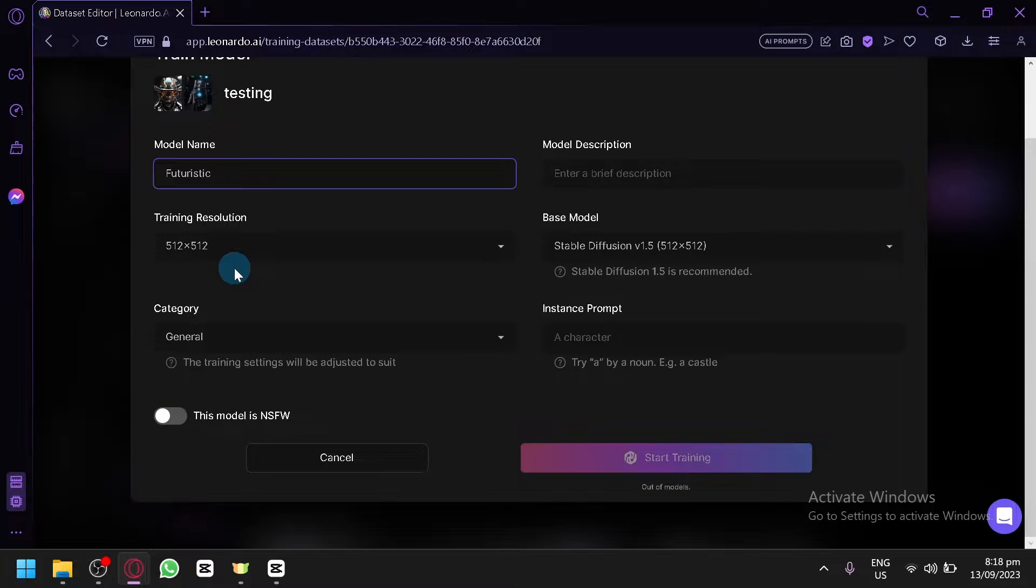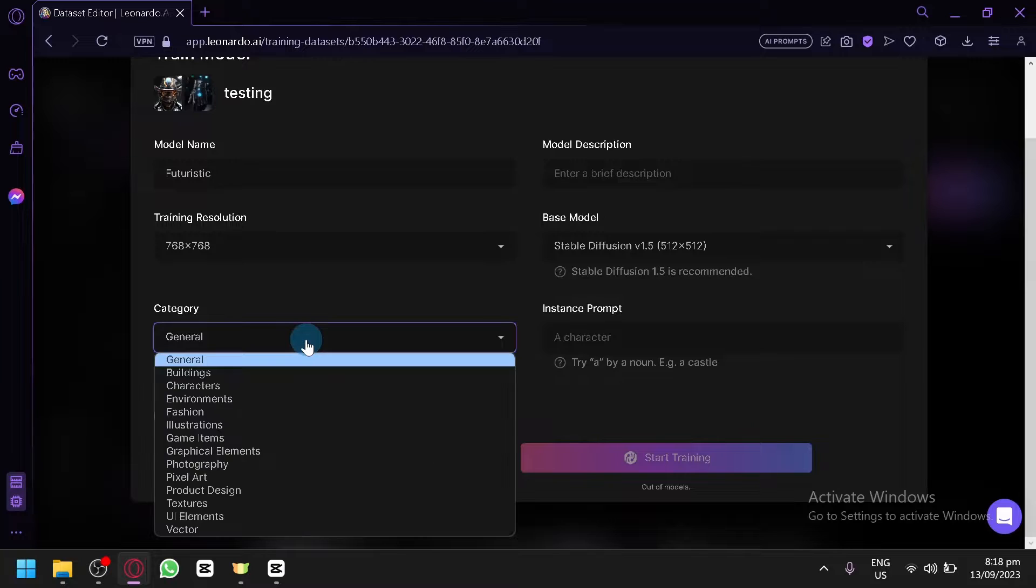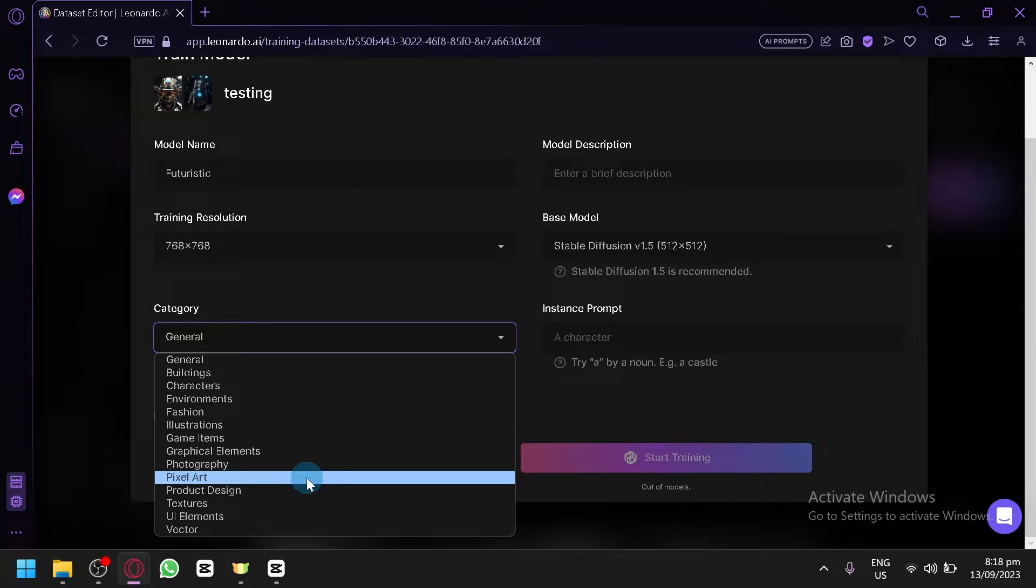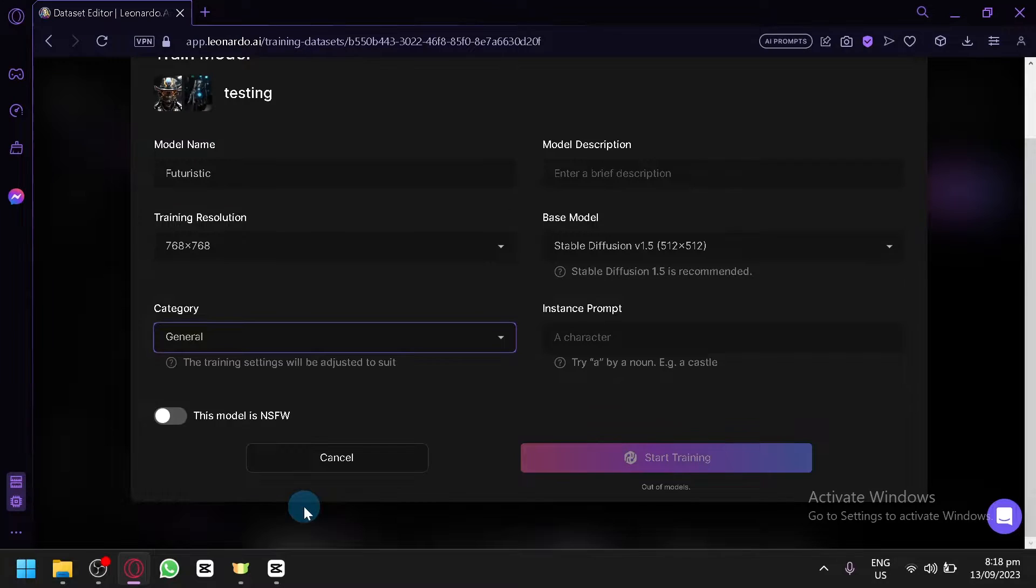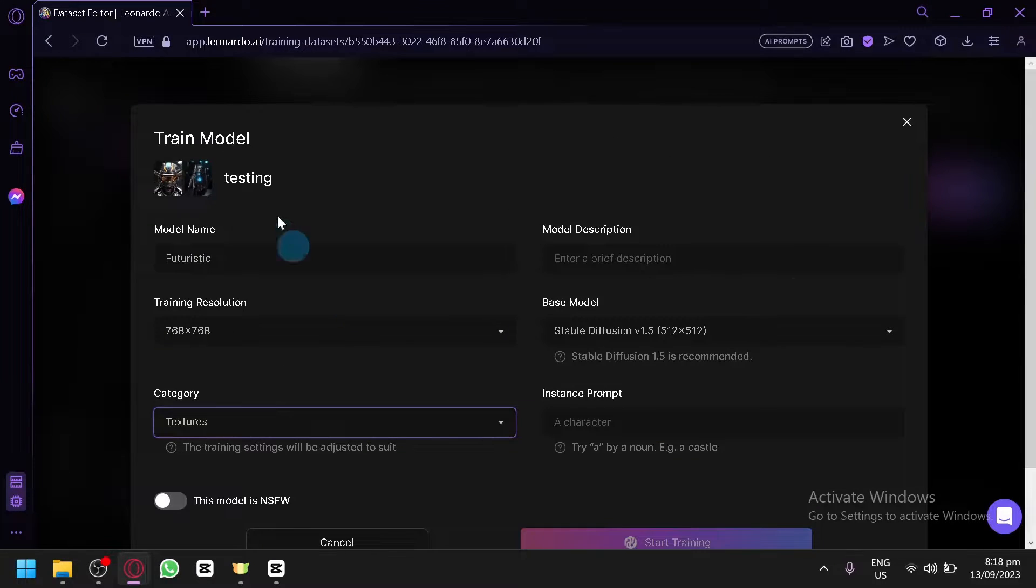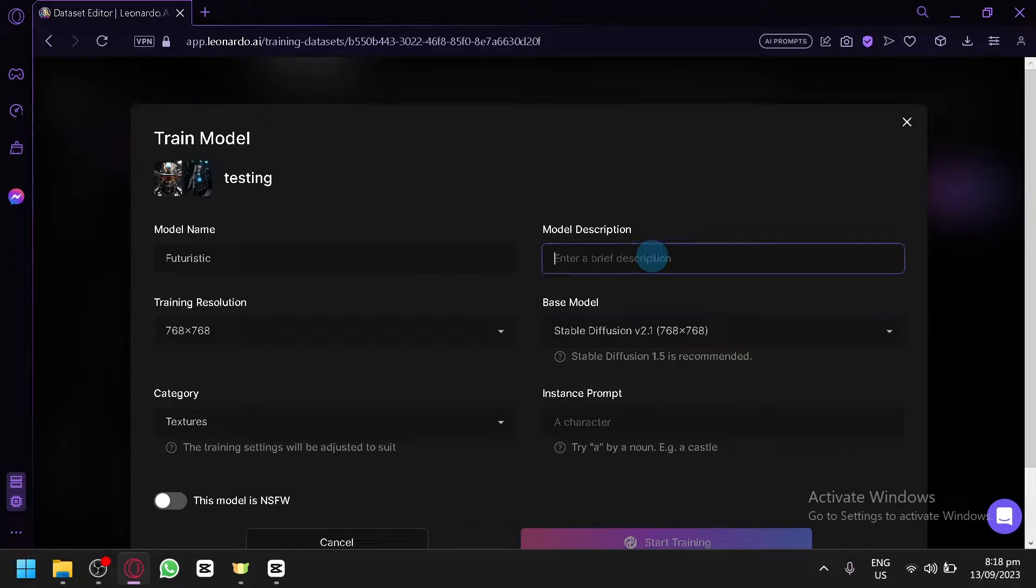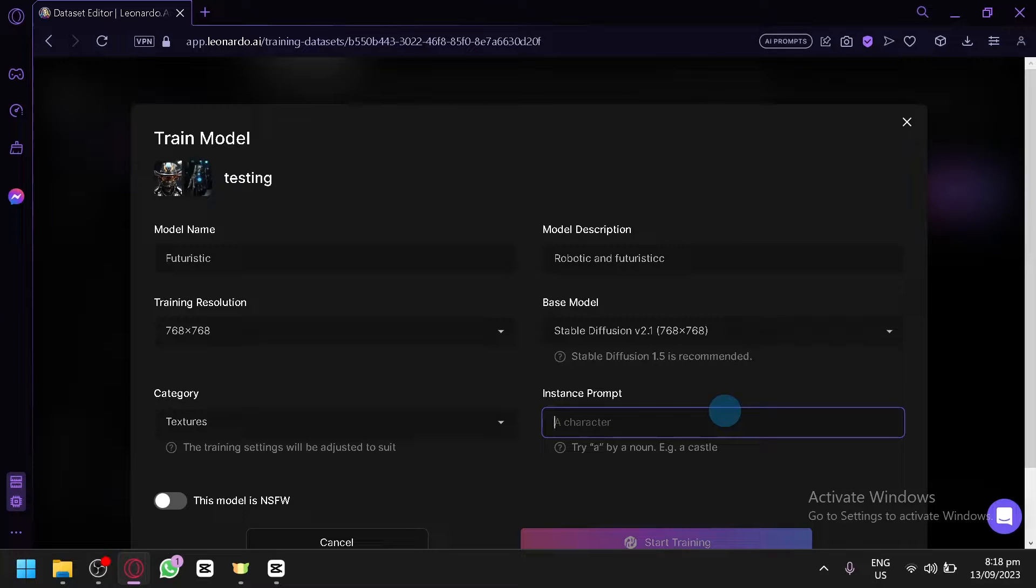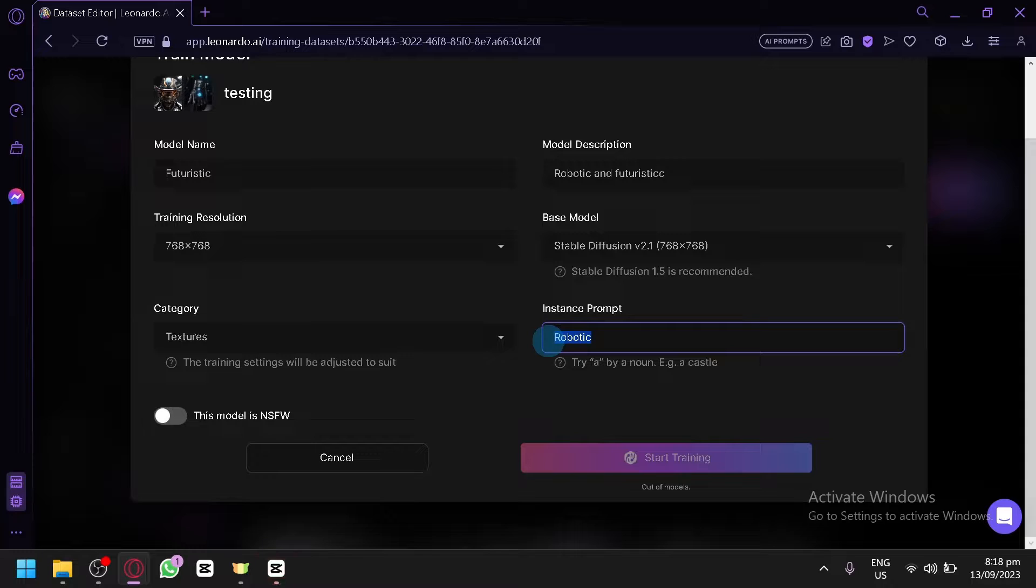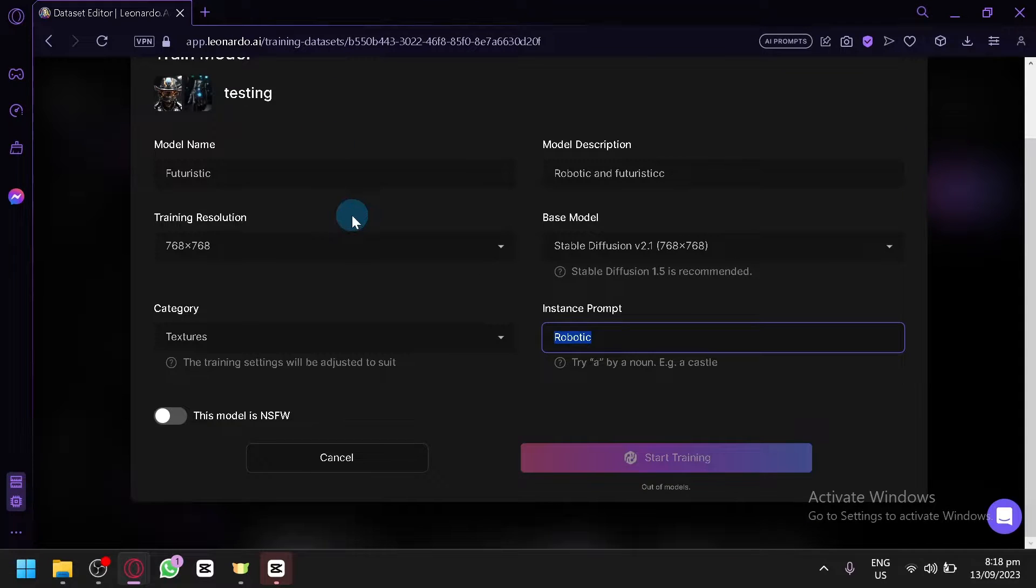And as you can see, let's say our model name is futuristic. There we go. And the training resolution, let's go and make it a bit higher. The category is game item, graphical elements, photography, product design, texture. Let's go with texture. This model is NSFW - it's actually not NSFW. Our base model, let's go with the 2.1. Brief description, our robotic and futuristic. There we go. Instant prompt. Let's just say our robotic. There we go. Meaning if you enter this specific prompt, it will automatically use the model that you are using or it will activate it.